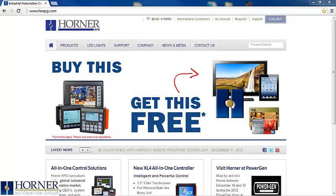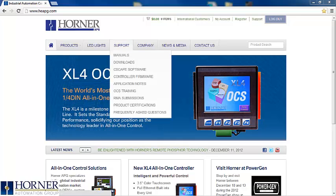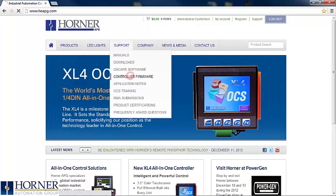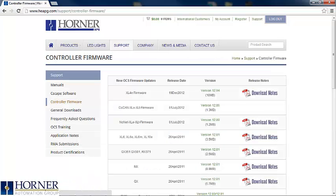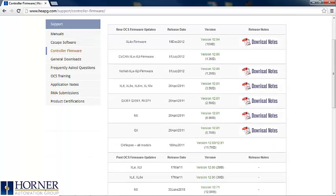Once you log in, head over to the support tab and select controller firmware. Here's a quick look at the firmware download page. You can see that many of the downloads have release notes that describe what has changed from the previous version.